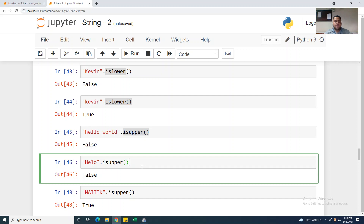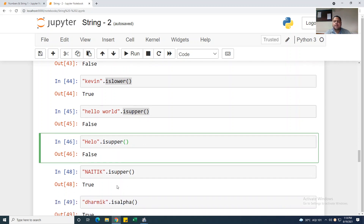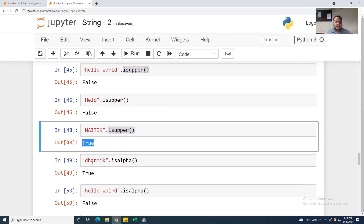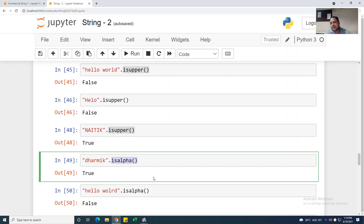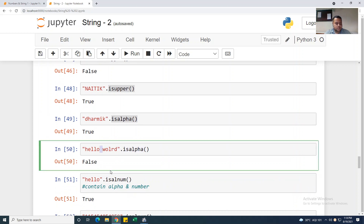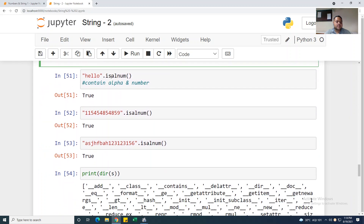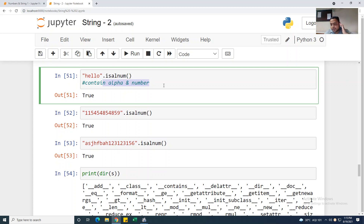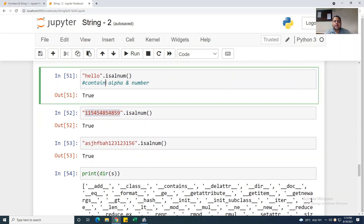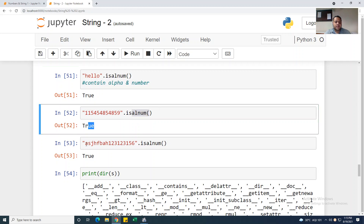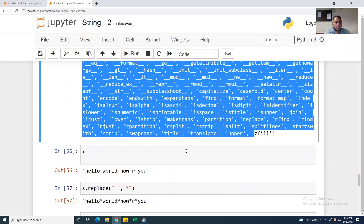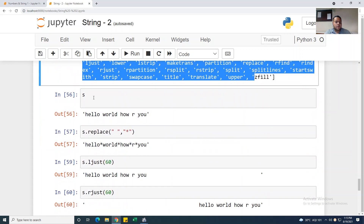Taking someone's name 'NATIVE' in all caps and using .isupper() — it returns True. Using .isalpha() — if you want to know if the string is in alphabetic form — 'Dharmic'.isalpha() is True. But 'hello world'.isalpha() is False because it contains a space. Using .isalnum() — it checks for alphabets and numbers — 'hello123'.isalnum() is True. .isalnum() is always used for alphabets and numbers mixed.